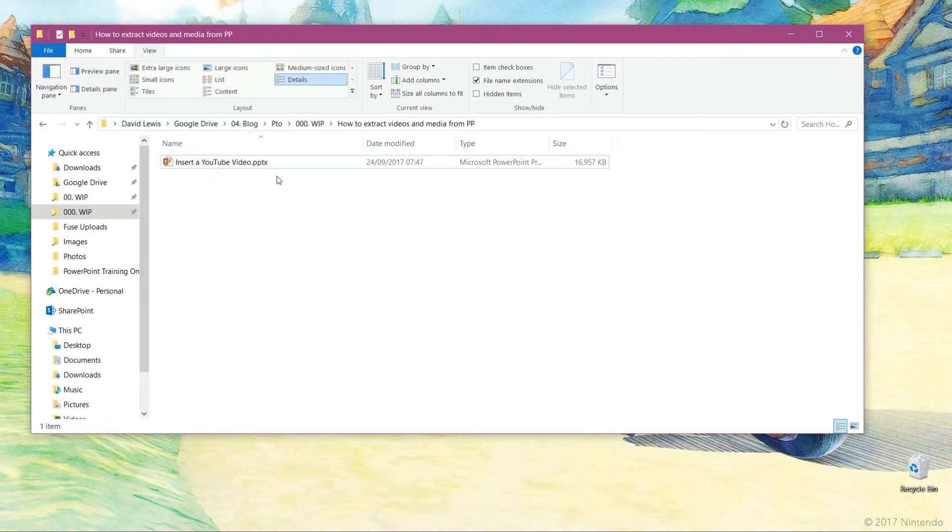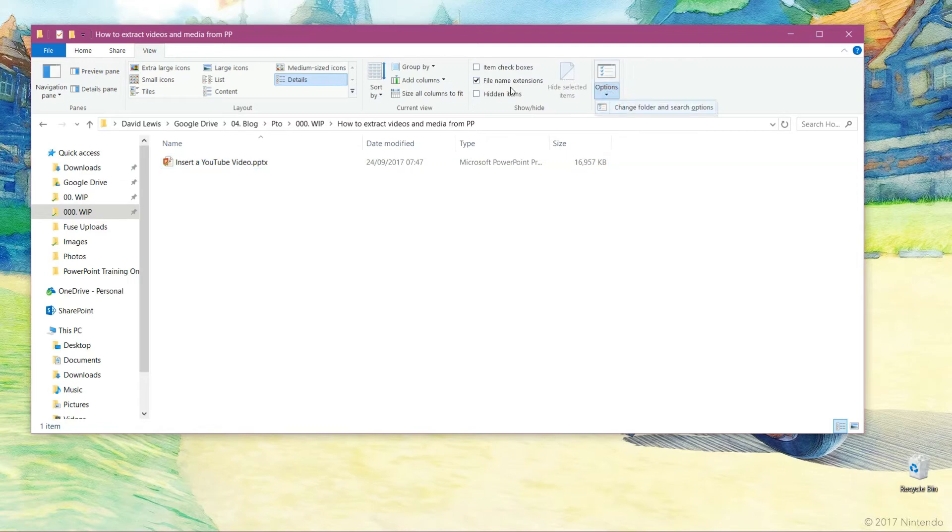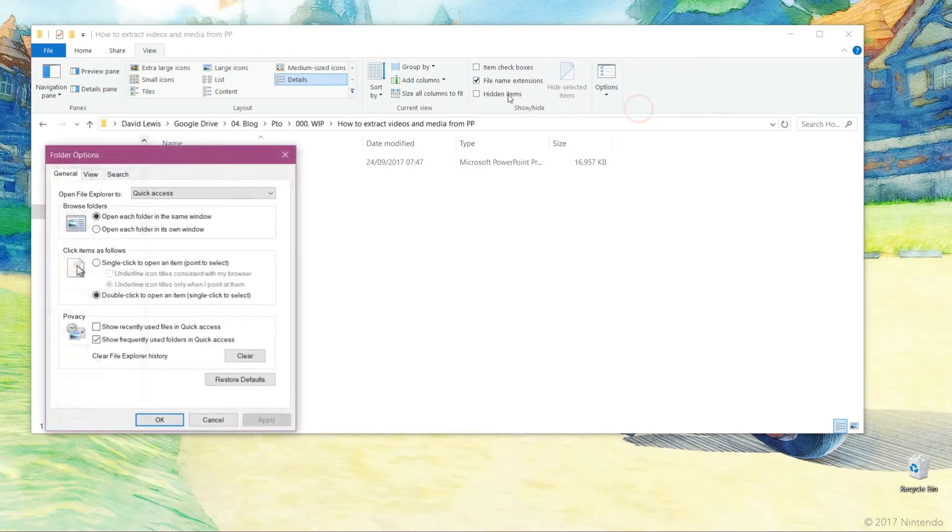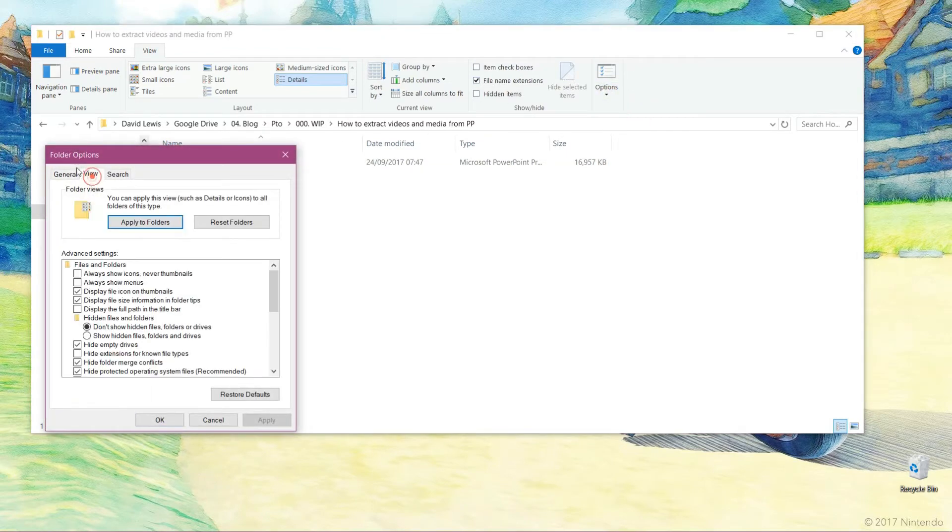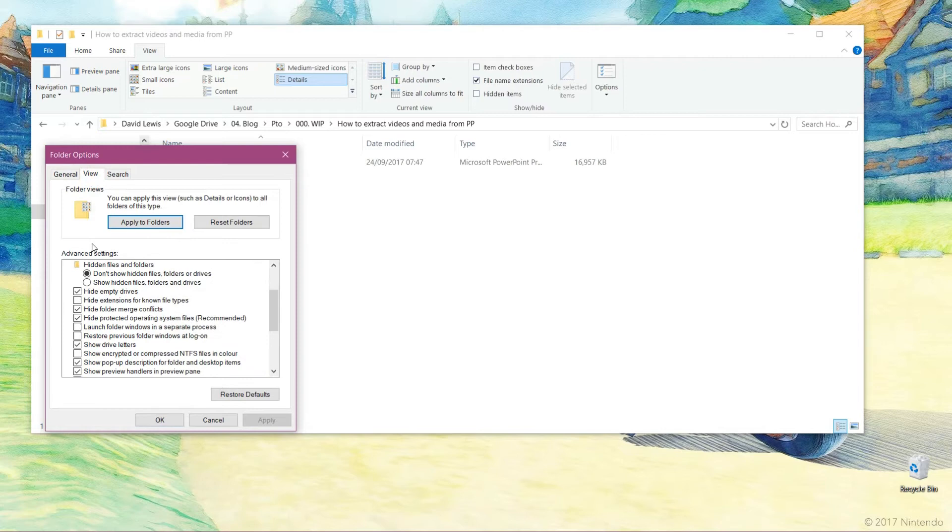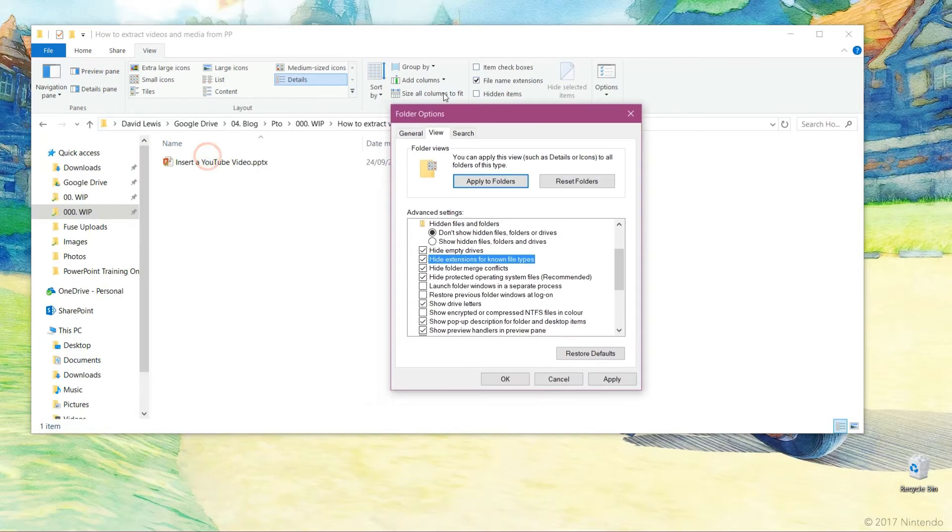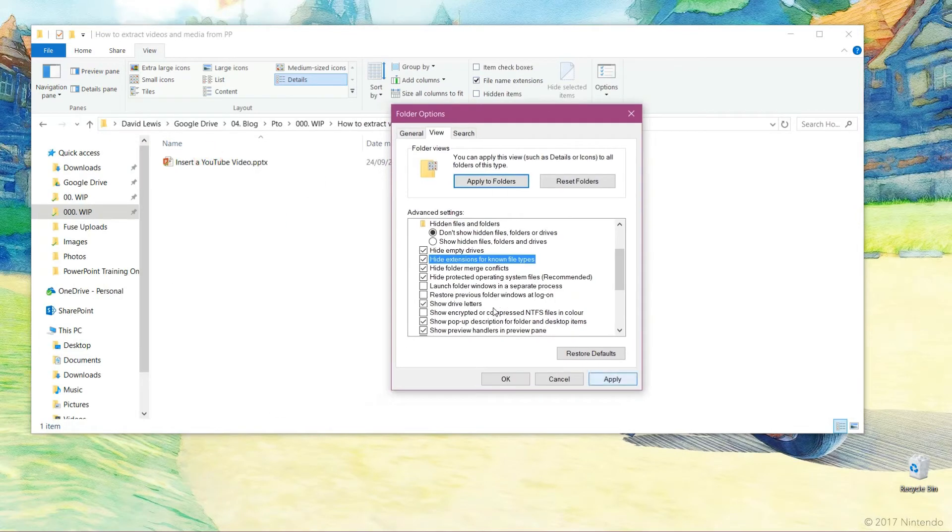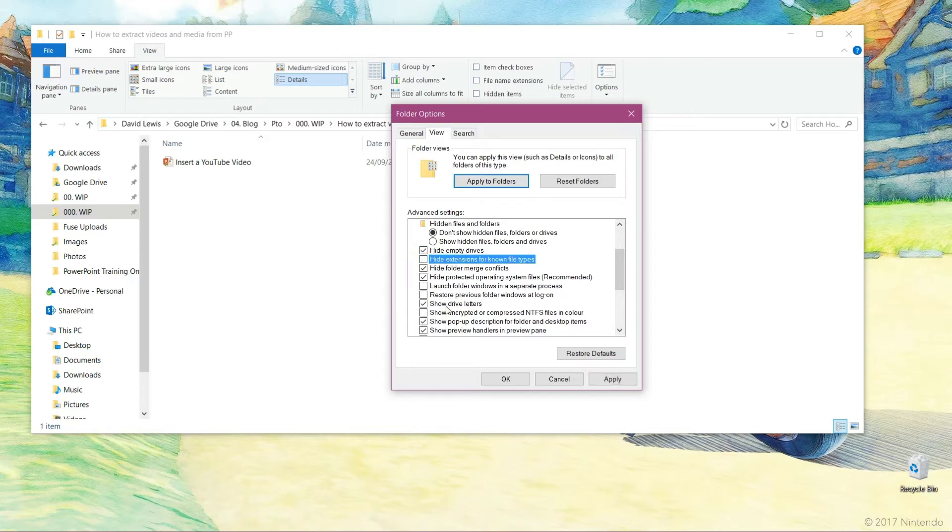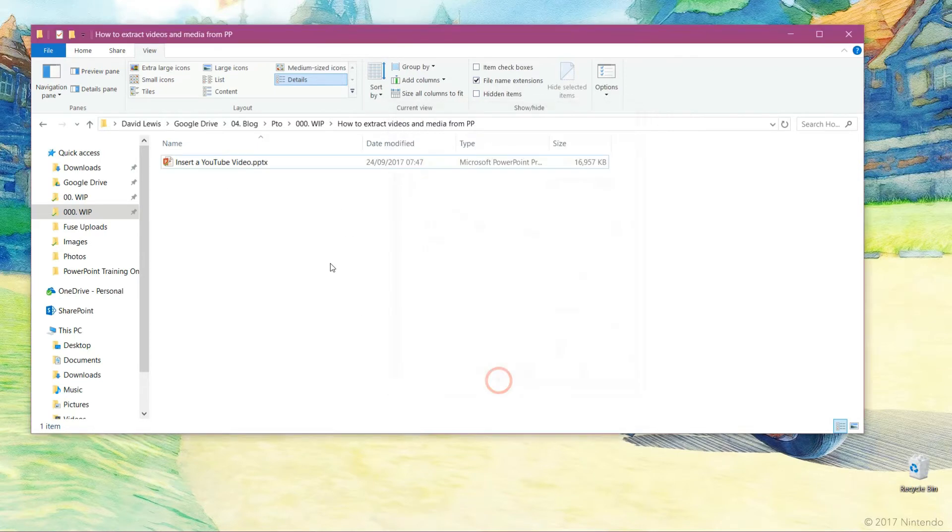On all the versions of Windows, you can go to options and then go to change folder and search options, click on view. And you want to make sure where it says hide extensions for known file types is unticked. So if I tick that and press apply, you see it disappears. Untick it, apply again and it reappears.